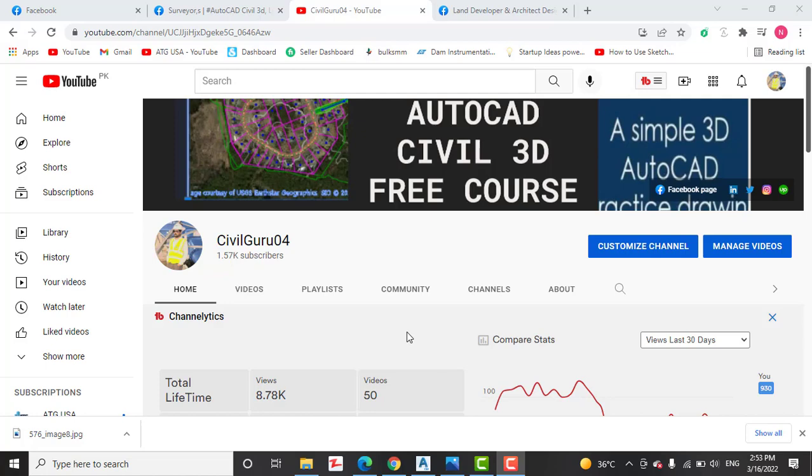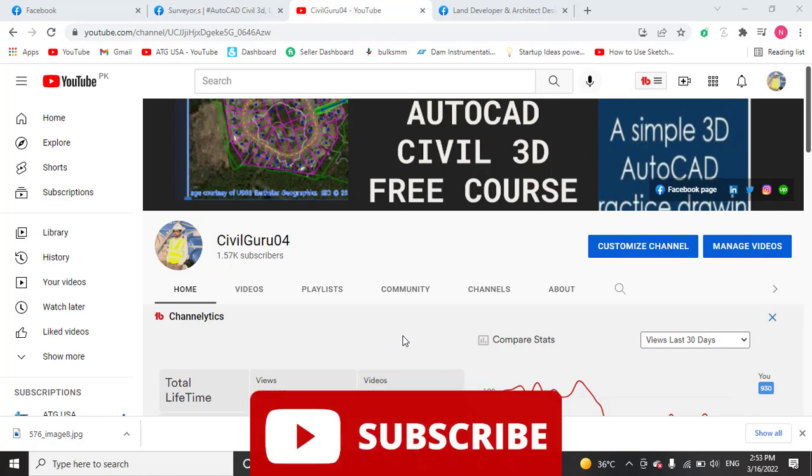Hi friends, welcome to my channel Civil Guru 04. Today I have a question from my LinkedIn connection, Syed Shibley Sohel. He asked me how to draw lines using bearings and distance in AutoCAD Civil 3D.